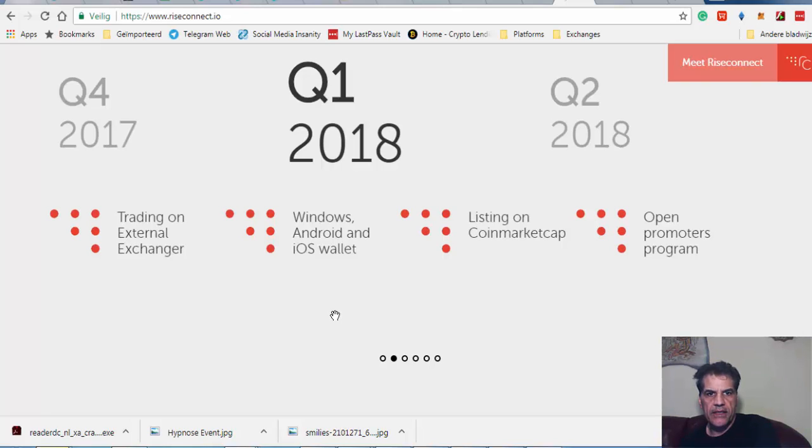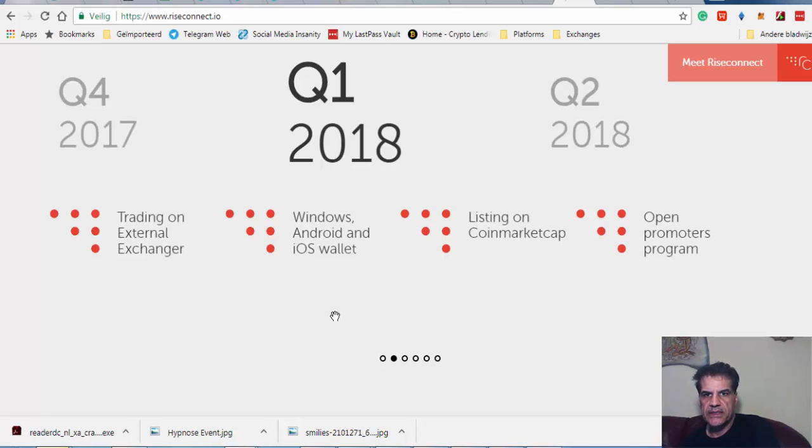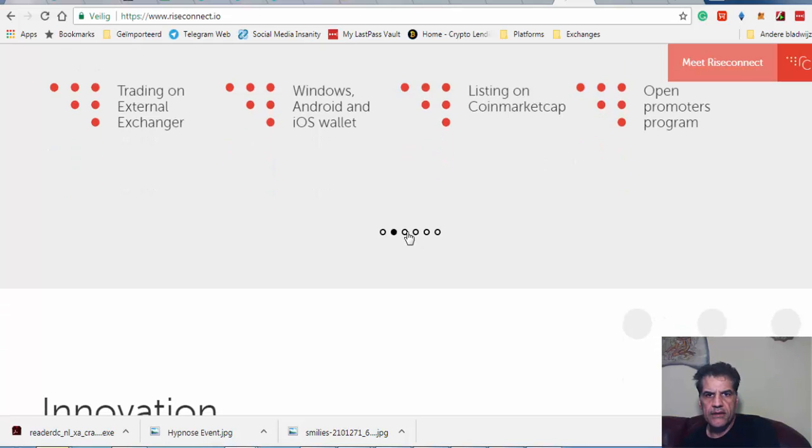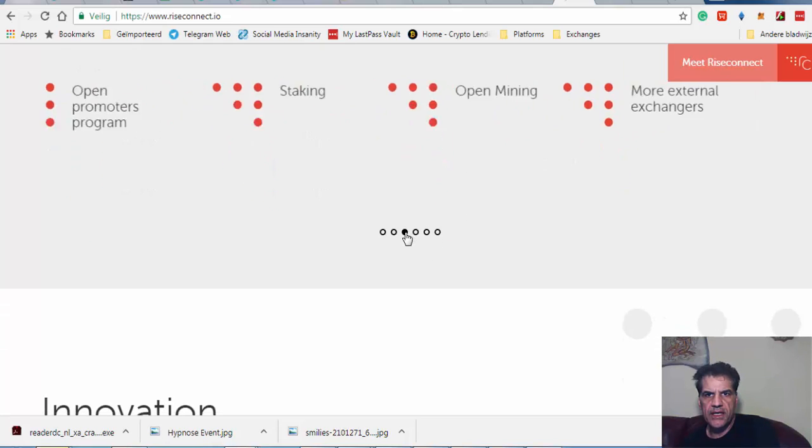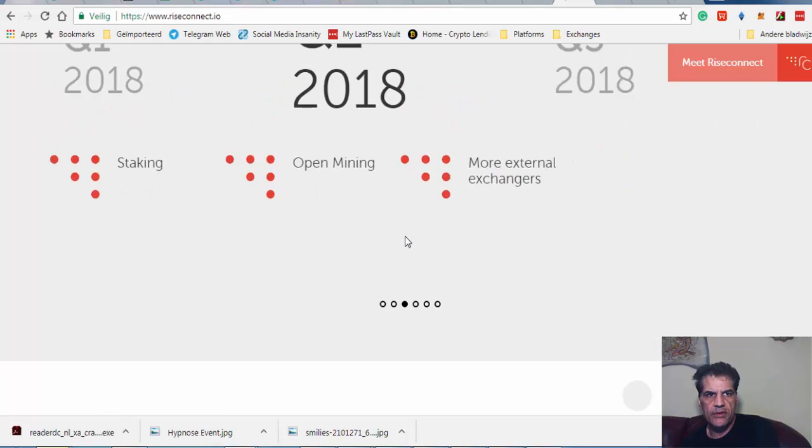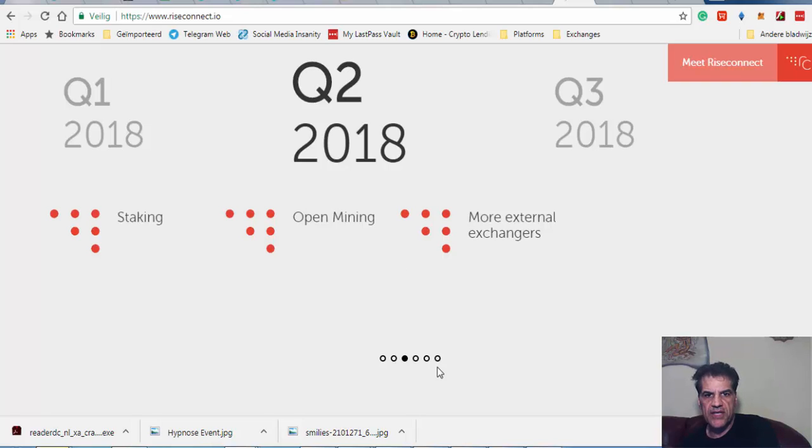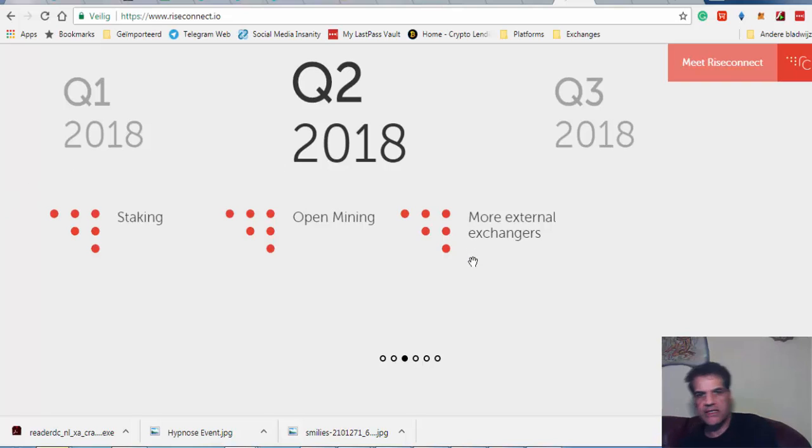Then Q1 2018, they have Android and iPhone wallet, and they're going to be listed on CoinMarketCap. Q1 2018, staking and mining. Q3 2018, more external exchangers.